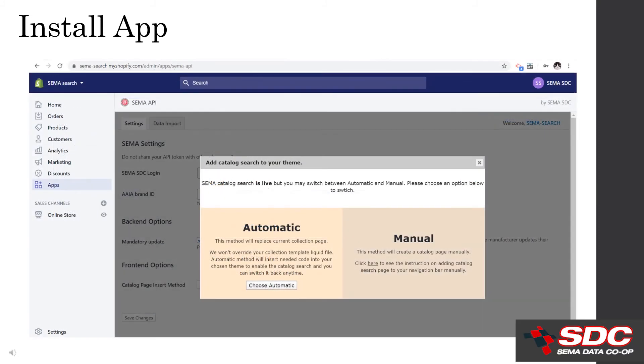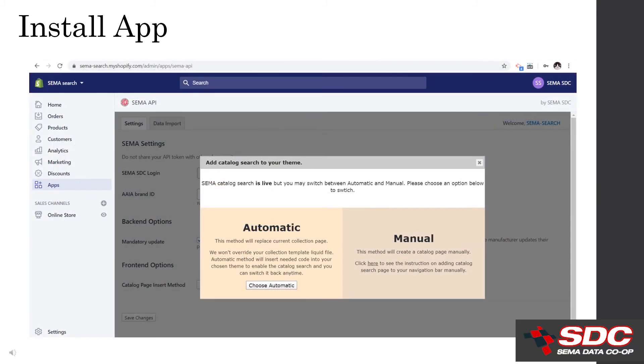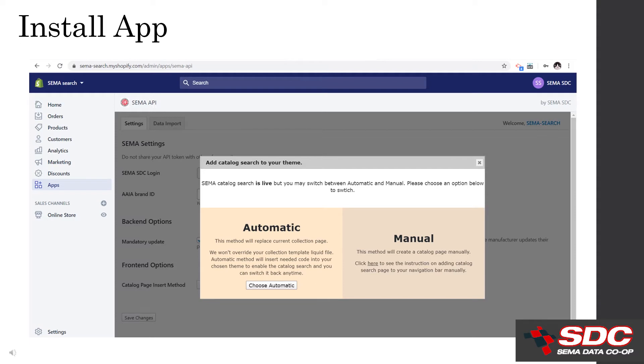Next, determine where you want the catalog search feature to reside. Selecting automatic will replace your current collection page, basically adding the search to the existing page. This is the recommended setup. This does not change your storefront theme or the collection template liquid file. That all stays the same. If you have a lot of customizations on your collection page, select the manual option and this will create a new catalog page that you can add to your navigation bar manually.